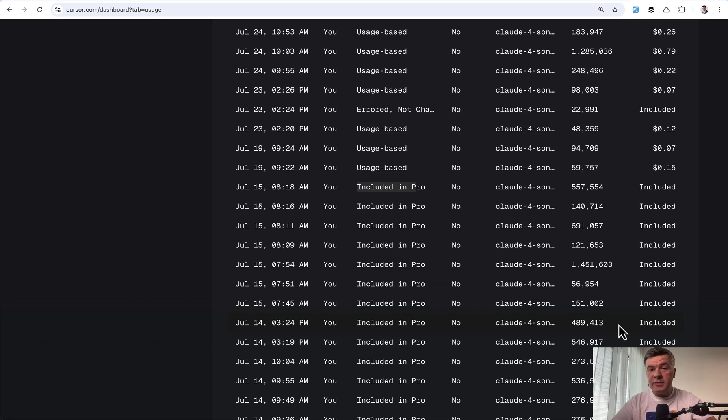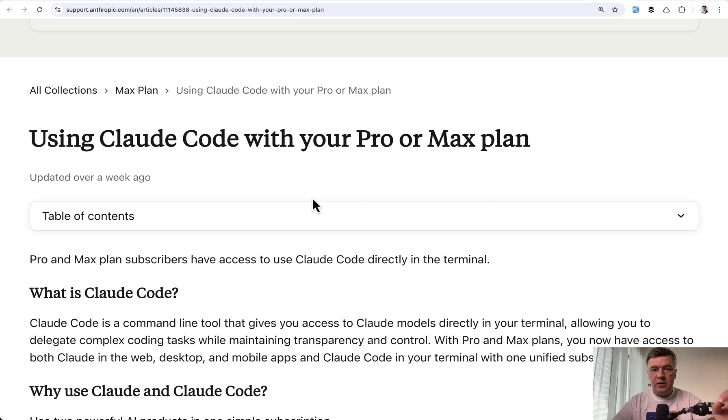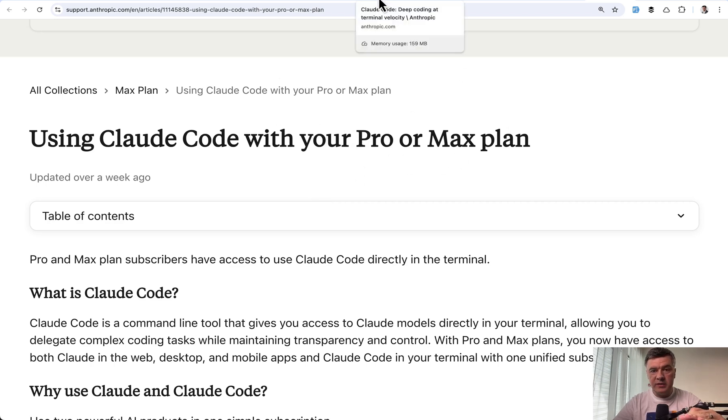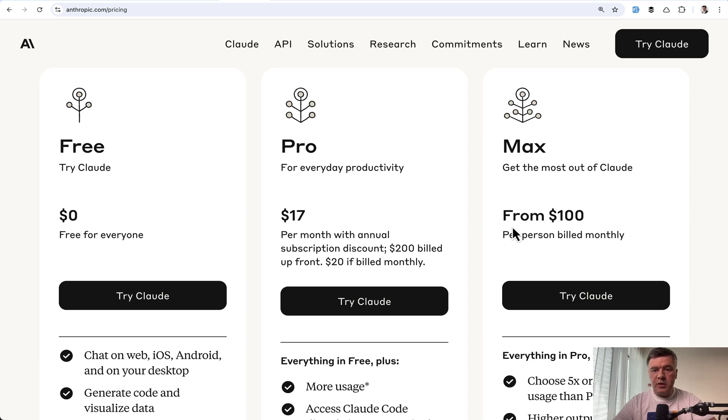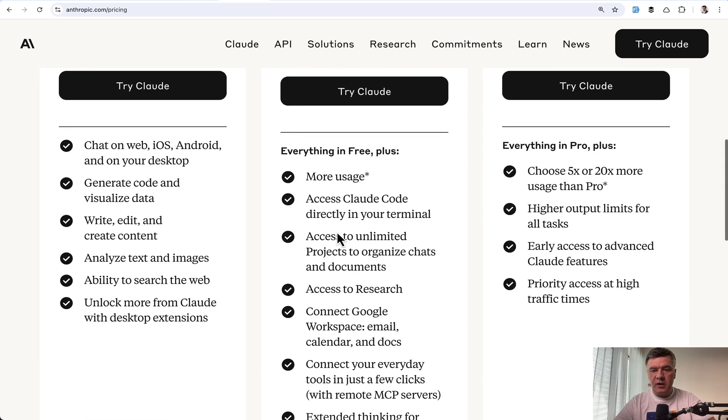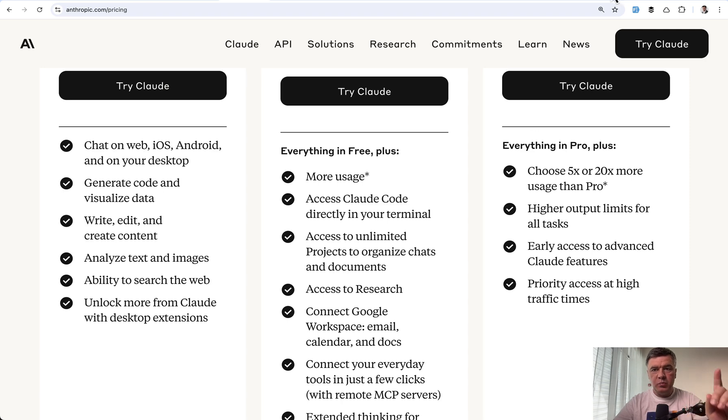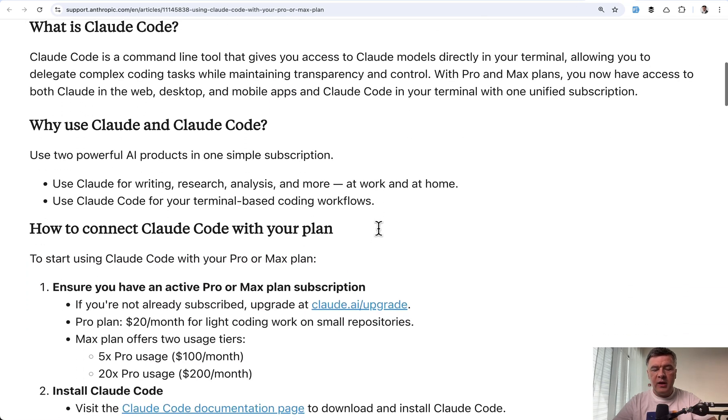The pricing depends on your usage and in the official docs, this is how it is explained. You can use Cloud Code both on your Pro or Max plans. So you can pay $17 per month or $100 per month. Cloud Code is still accessible to you, but with different formula.